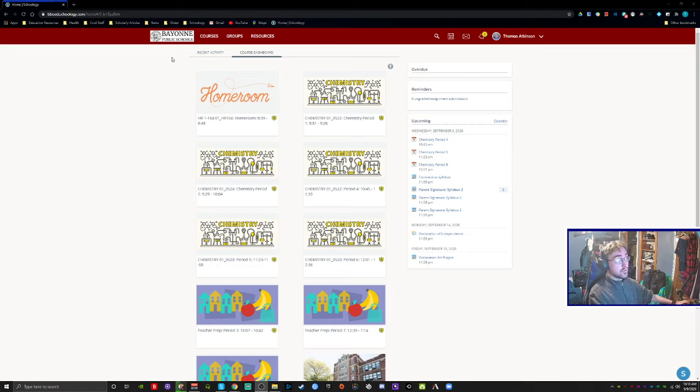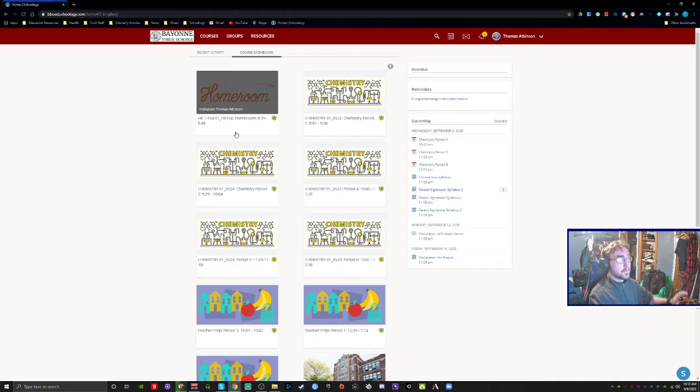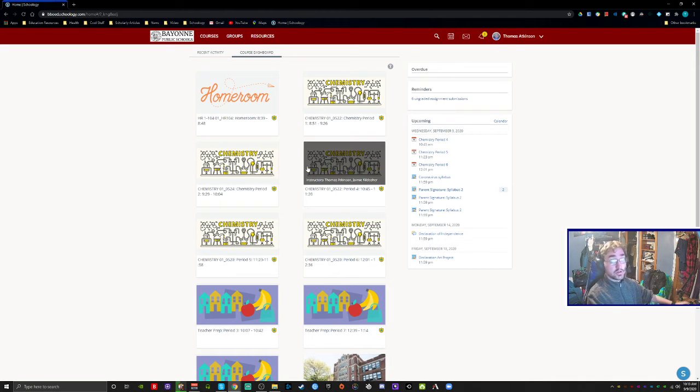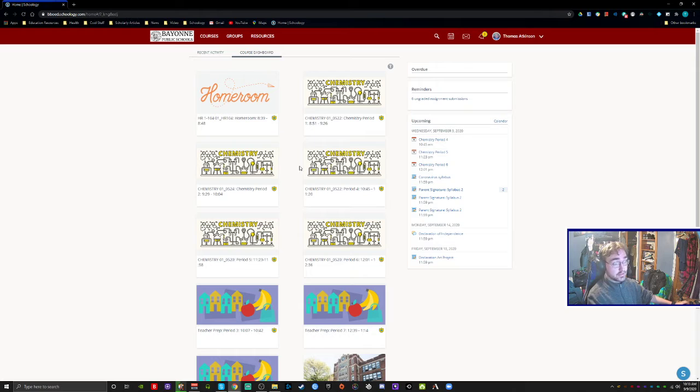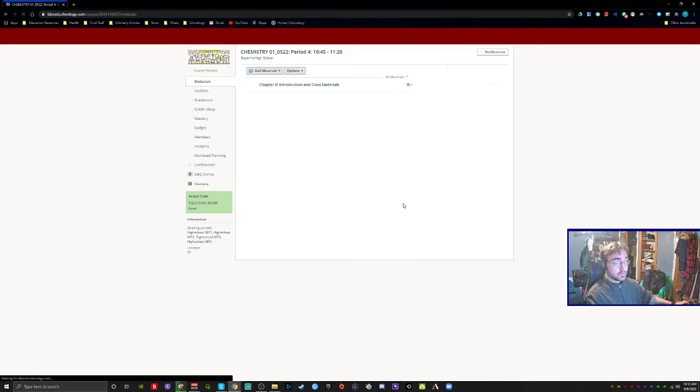So there was some confusion on how to join the Google Meet, so we're going to go over that right now. As long as you have Schoology open, you're going to go to your class. I'm going to pick my chemistry period 4 class, for example.